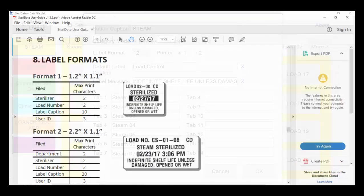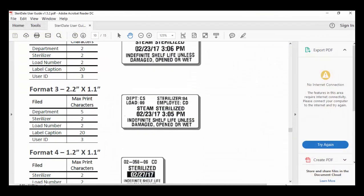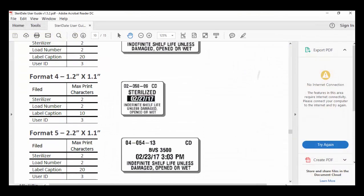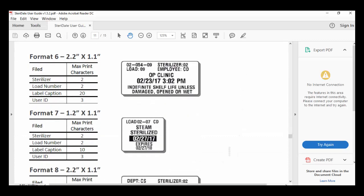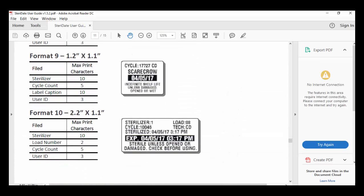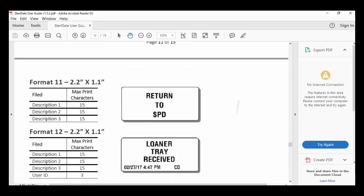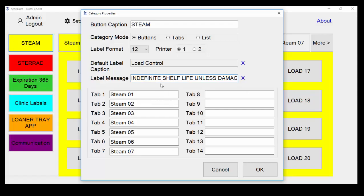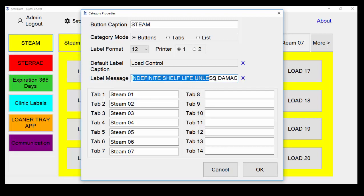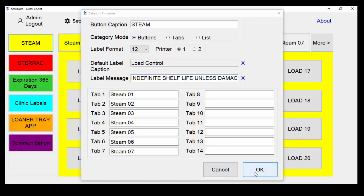You can see there are many different formats available with Steridate. If you see something interesting that you'd like to learn more about, contact your account executive. Our latest version of Steridate allows you to edit the sterile message that shows up on the label. To save changes to the category, simply click OK.